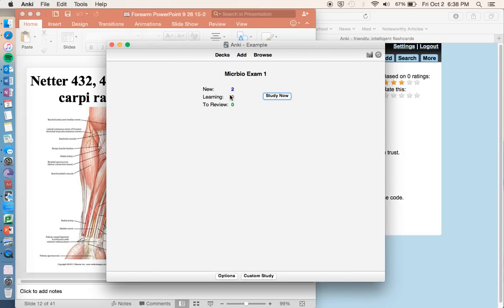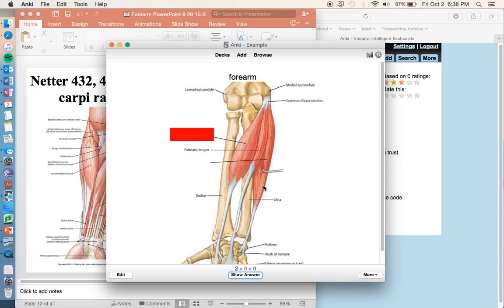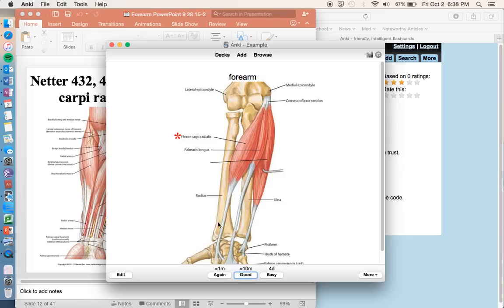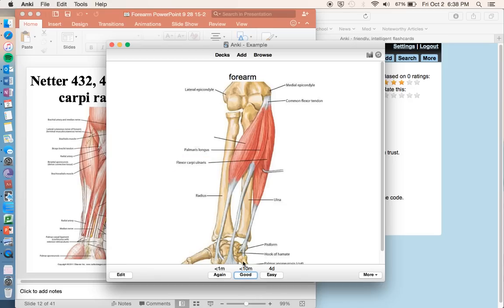Now we're back, close out of that as well. So now we have two new cards, go to study now. And so this image just pops up like this, with this box blanked out. So this is what we're trying to recall. So this was flexor carpi radialis, good. Show answer. Good, we know that. It's going to remind us again, this is our other card, flexor carpi ulnaris, okay, good. And then I'll go through that one more time.